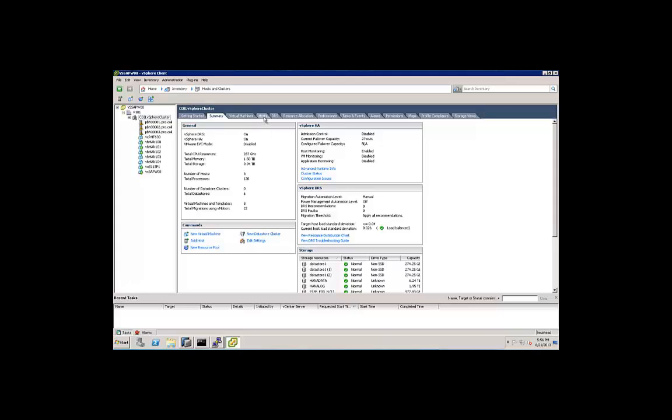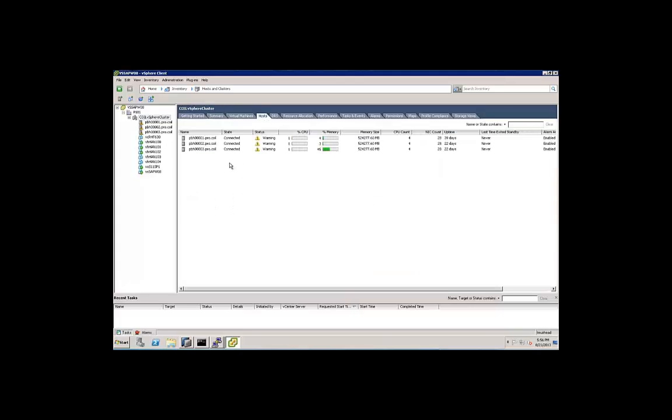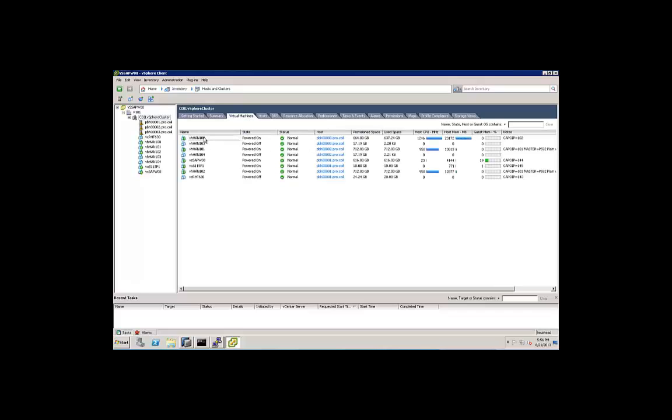We have three HP Blade servers, each with a half a terabyte of memory. On those, we have a set of VMs created. Most of them are HANA virtual machines we see here.